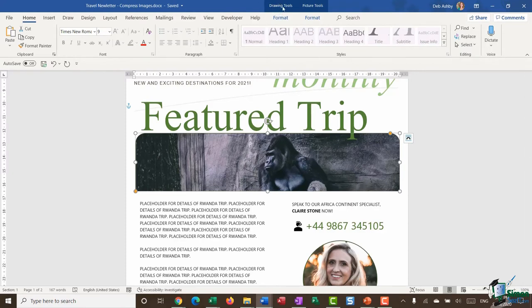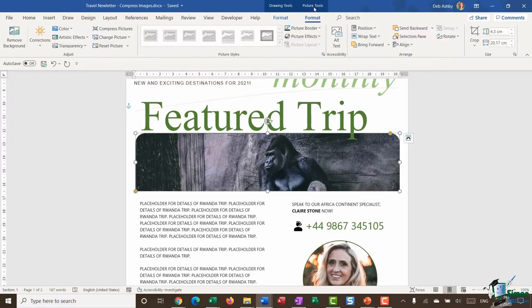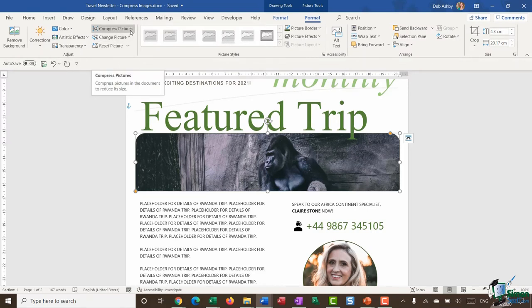I then get access to my drawing tools and picture tools tabs at the top. I can utilize either of these so I'm going to jump into picture tools. And in the adjust group you'll see you have an option to compress pictures. And as I hover over it says compress pictures in the document to reduce its size.